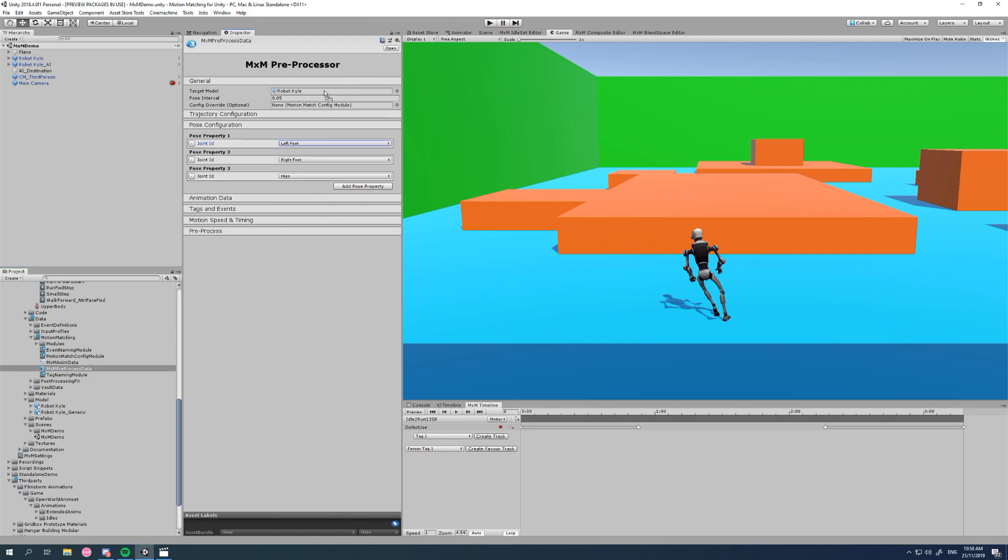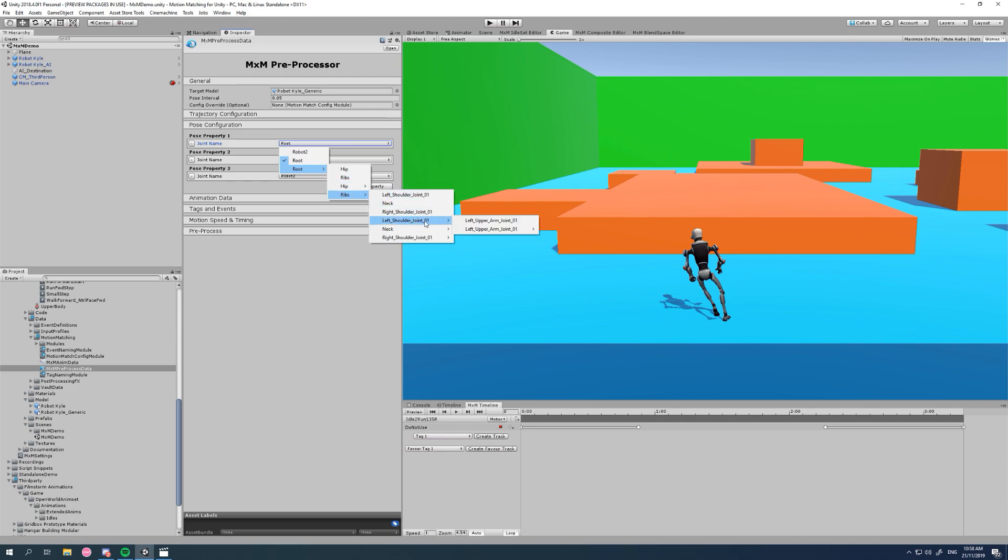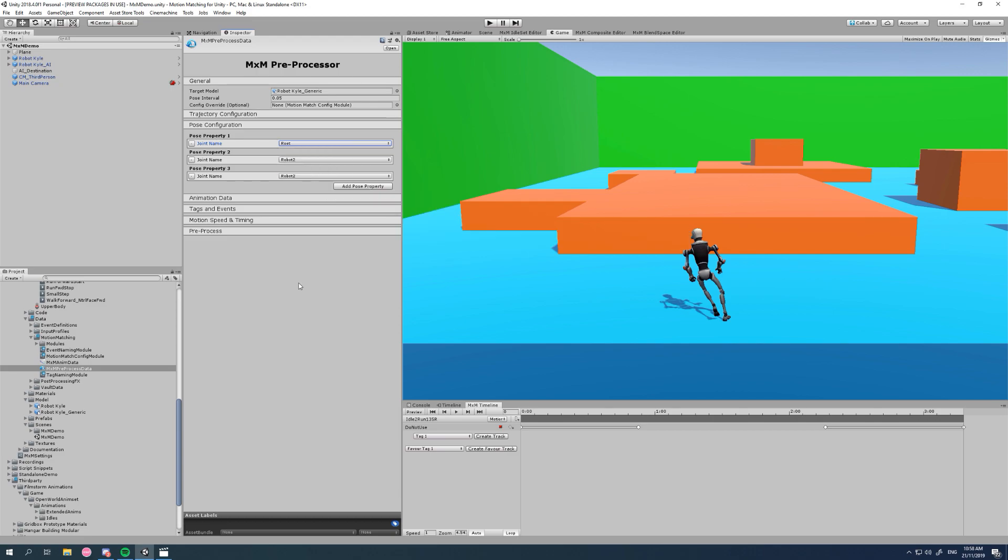So that's it. Motion matching supports both generic and humanoid rigs, so you can use it as normal from this point on. There's technically no difference whatsoever.